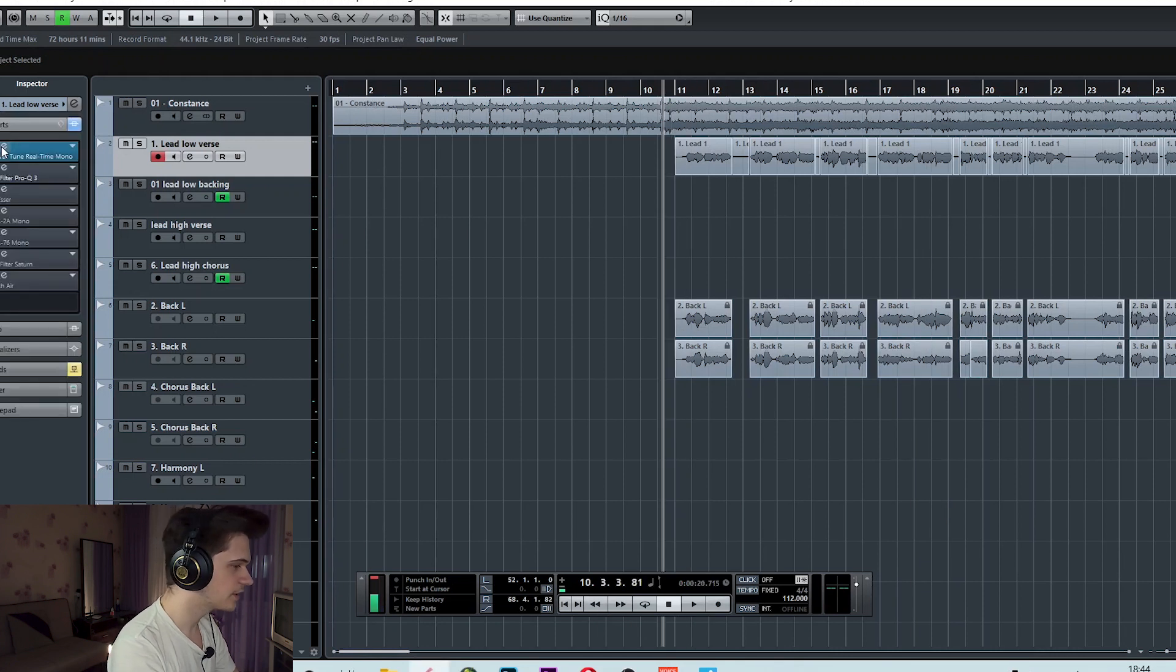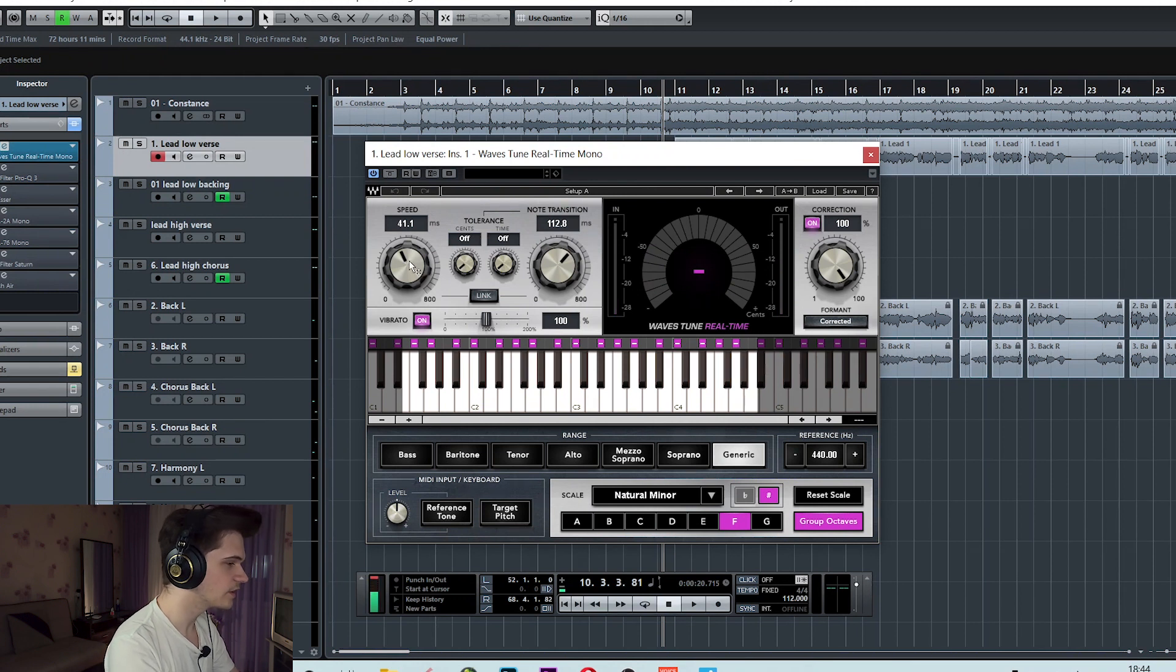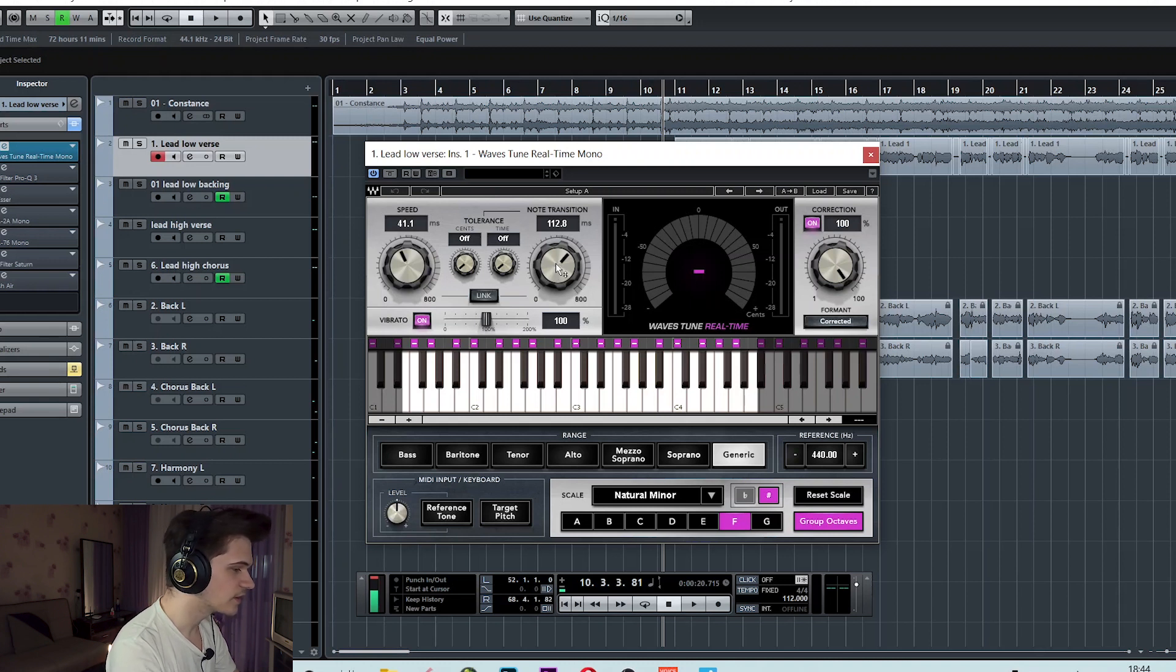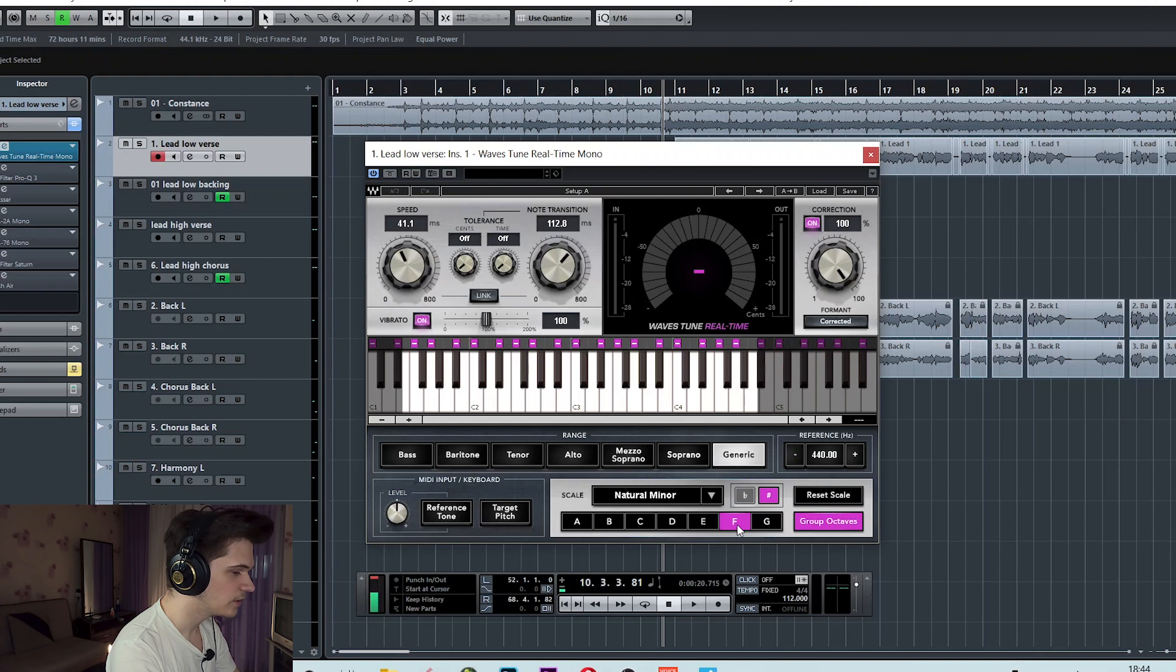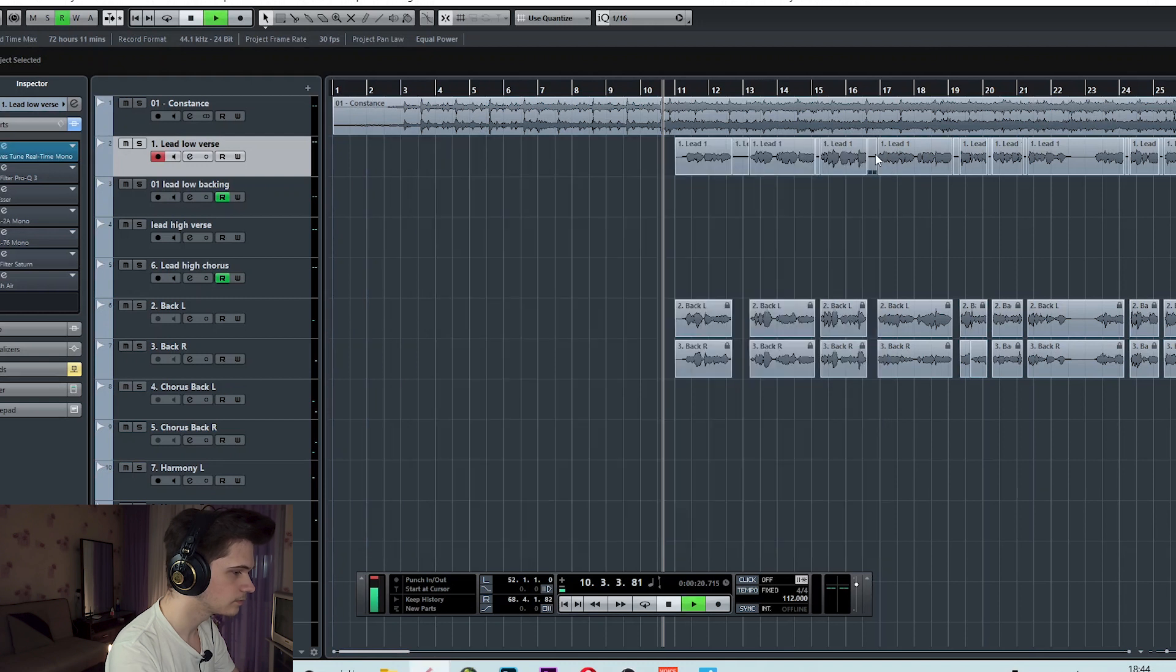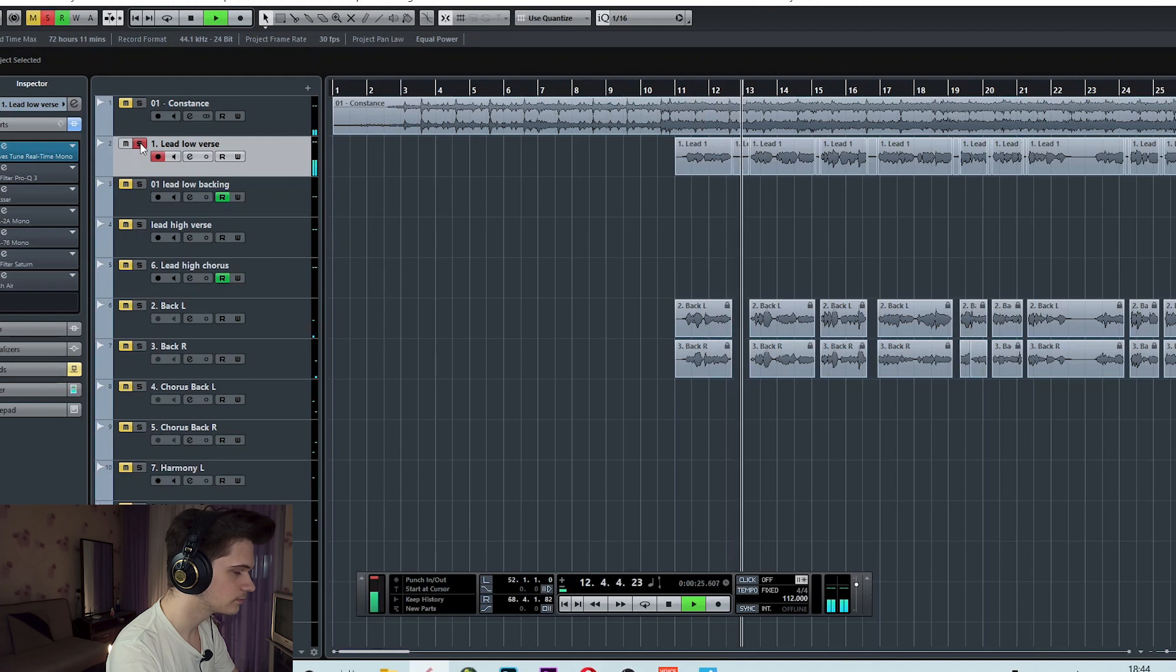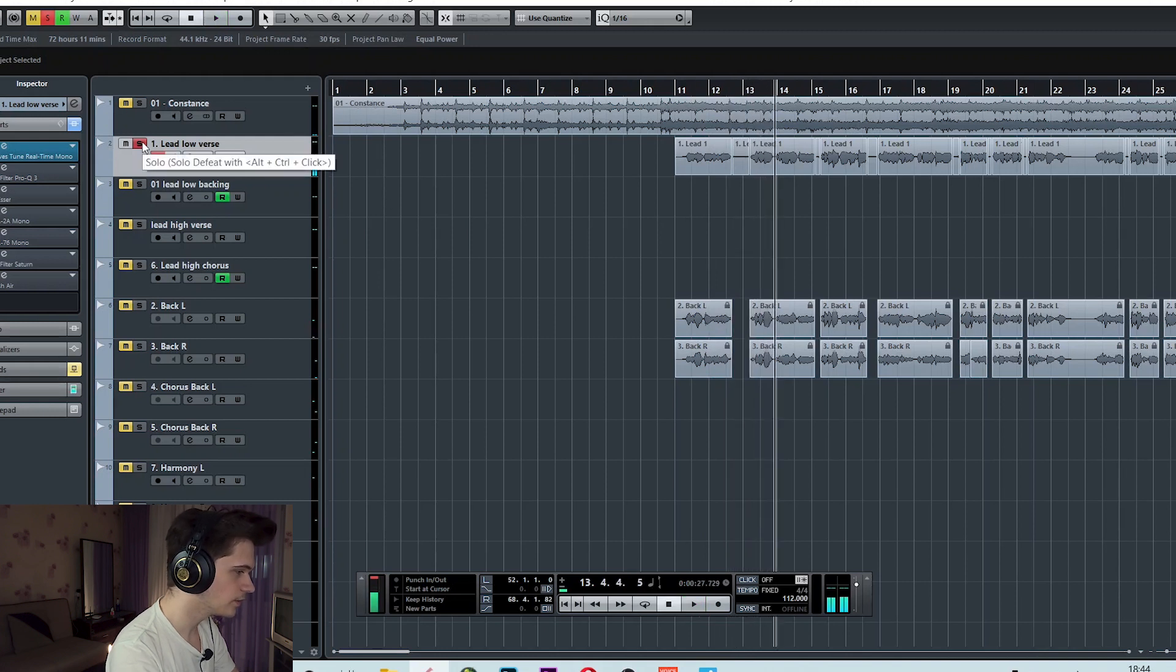The first effect that I used was some pitch correction software, medium fast speed so that it grabs the note rather quickly, but note transition is rather slow so that we don't get that T-pain effect and we still get that natural sound. Vibrato on, just in case, we set the scale, F-sharp minor in this case, and that's it. Now the vocals are perfectly in pitch.